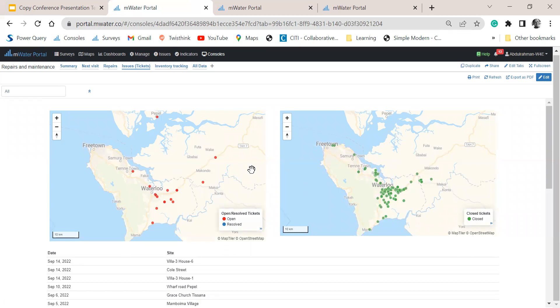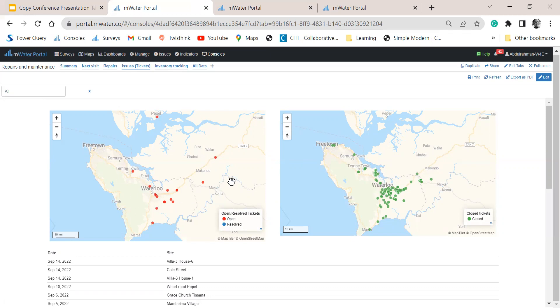So we have two maps here that are showing sites that have been recently closed, which are critical repairs, and those that are still open that we need to do follow-up with.